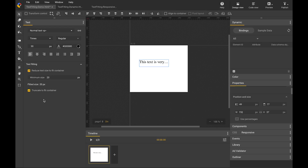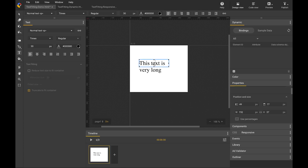When text fitting is enabled, we can still edit the text. To edit the text, we need to first select the text tool. As soon as you click inside the text element to start editing, we will temporarily disable text fitting so you can edit the full content. When the editing is done, you can click anywhere outside the text element and the text fitting will be automatically reapplied.